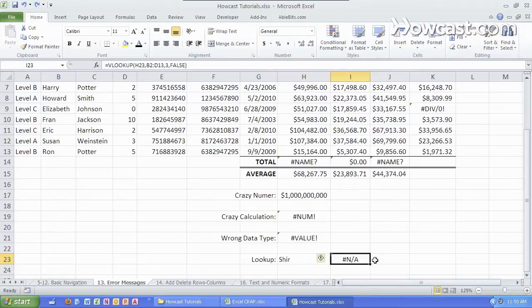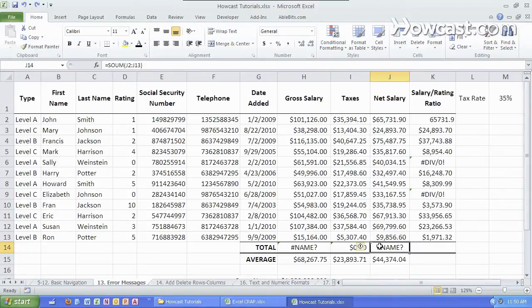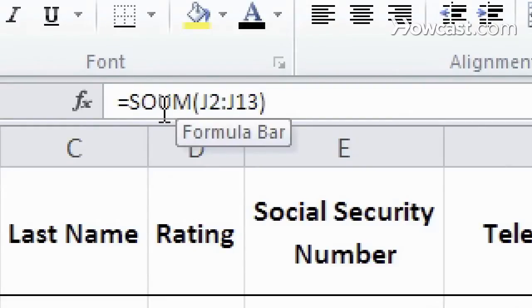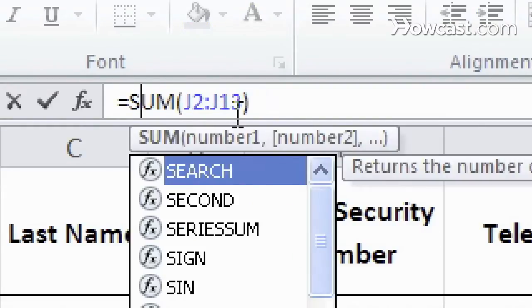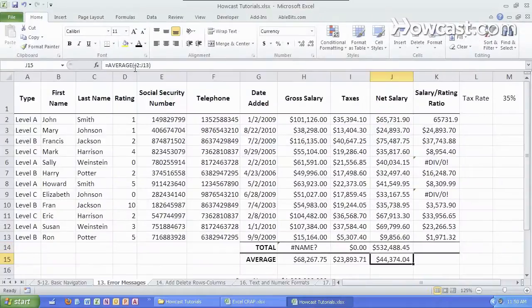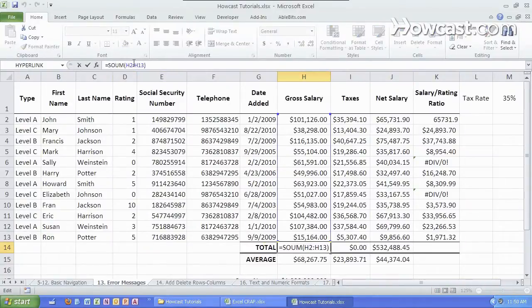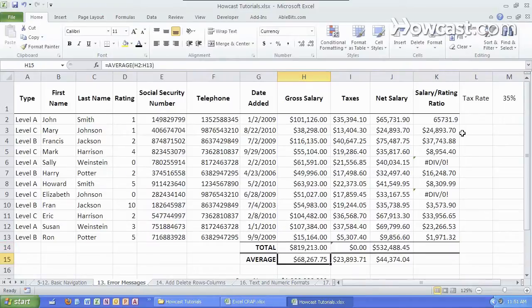The name error message simply means that you've used an invalid name for a function. For example the SUM formula, the SUM function is not spelled with an O, it's spelled S-U-M and if we change that we get the correct value right there. So make sure spelling is correct because in Excel spelling counts.